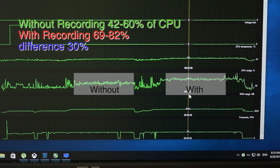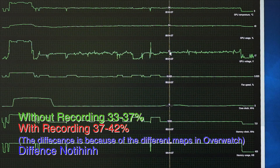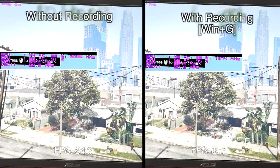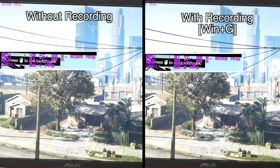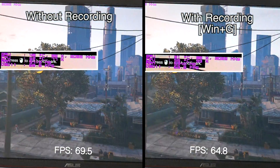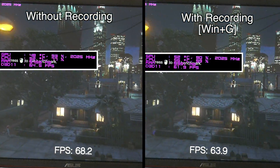Now let's benchmark with GTA V with GeForce Experience optimized settings with uncapped FPS. The FPS drop will be discussed later on.